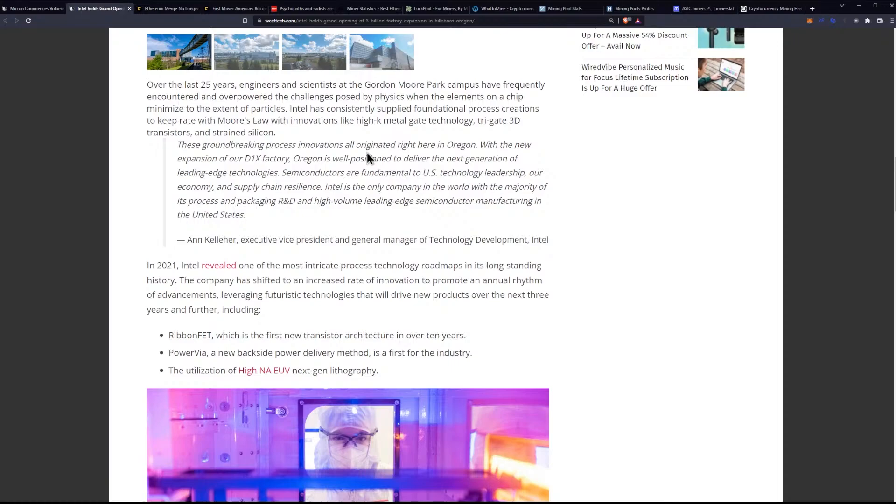Quote, these groundbreaking process innovations all originated right here in Oregon. With the new expansion of our D1X factory, Oregon is well-posed to deliver the next generation of leading-edge technologies. Semiconductors are fundamental to U.S. technology leadership, our economy, and supply chain resilience.